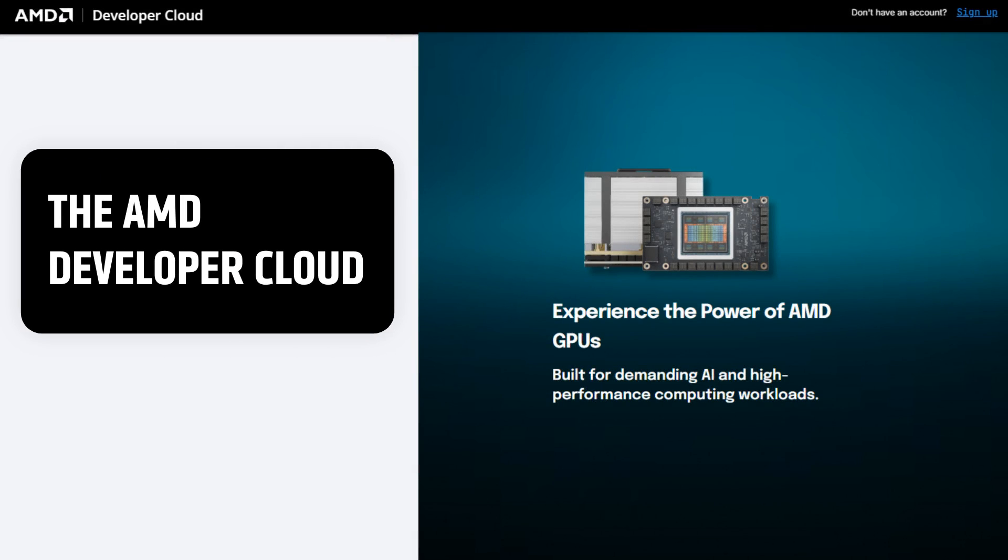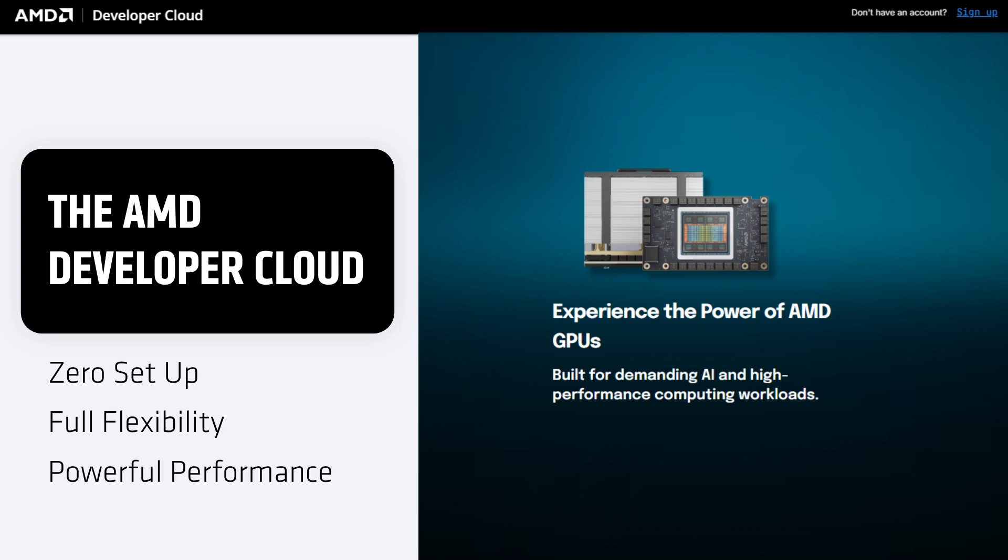Introducing the AMD Developer Cloud, a developer-first platform built to give you seamless, easy access to AMD Instinct GPUs, designed to get you building fast with zero setup, full flexibility, and powerful performance at your fingertips.